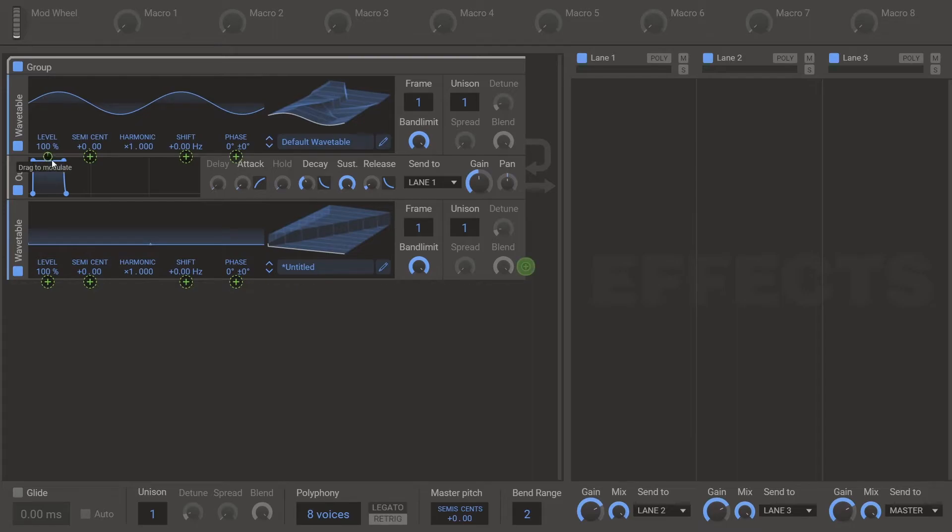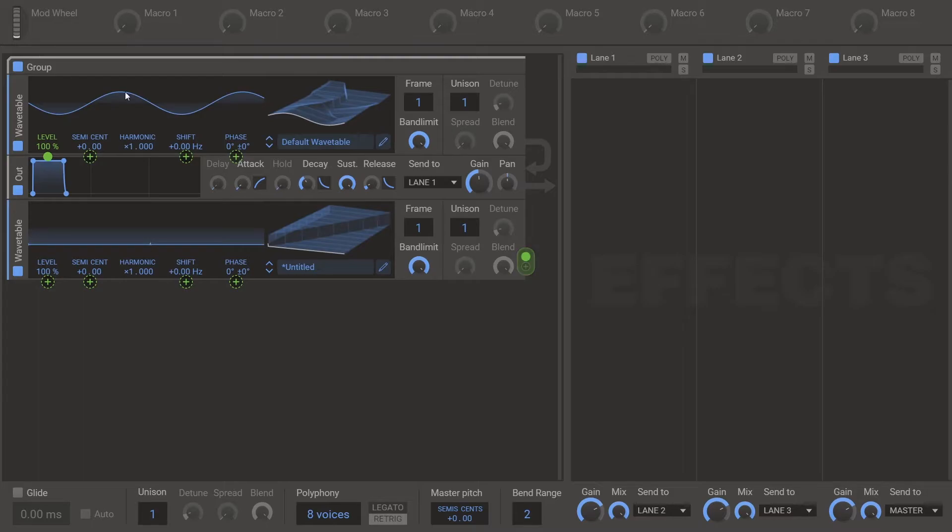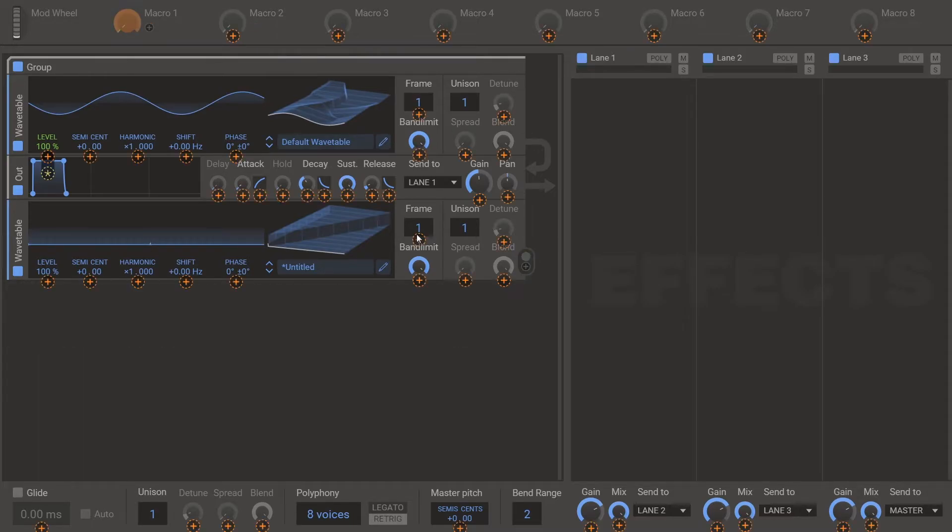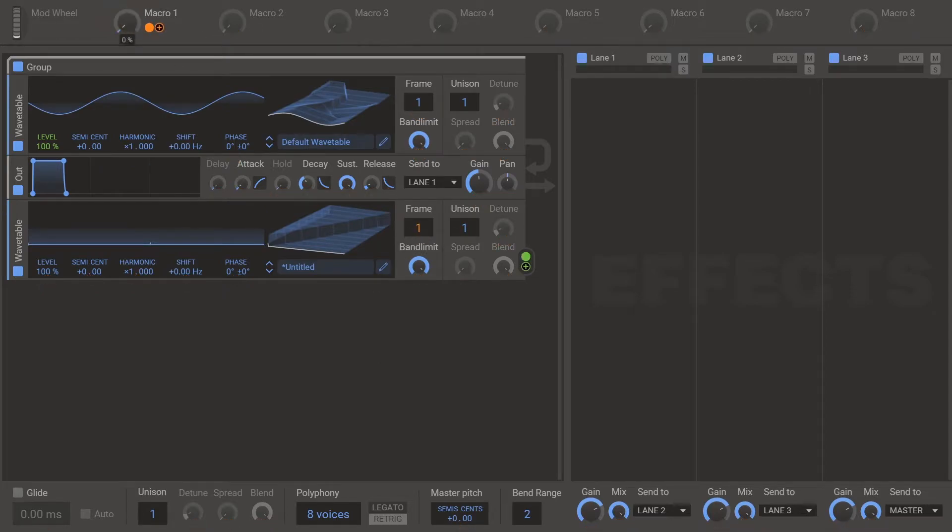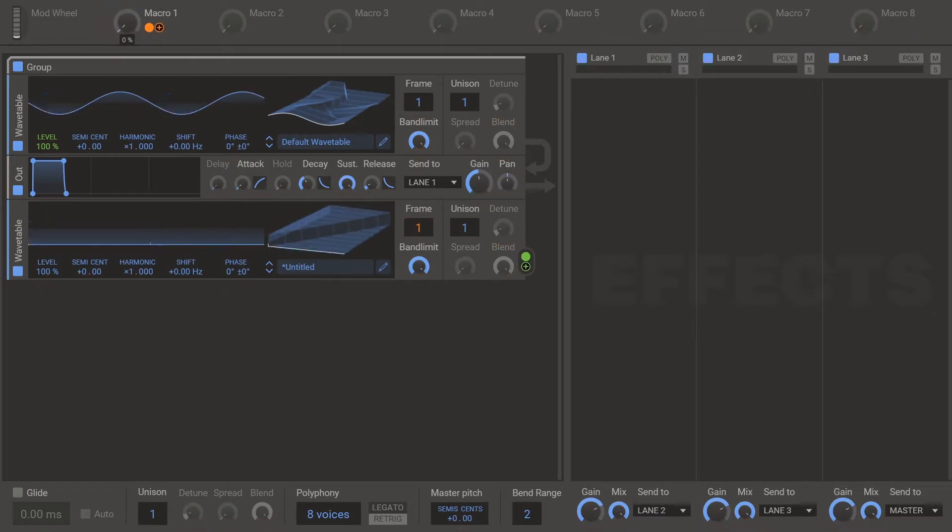And then modulate the level fully wet on whatever wavetable or generator you're applying this to. And then macro the frame on the second one. And that is your flip.